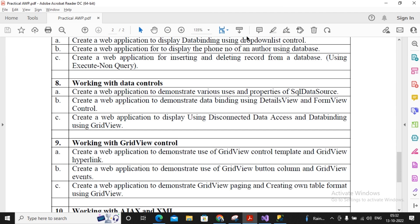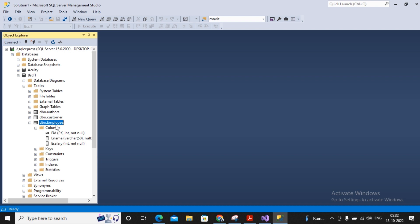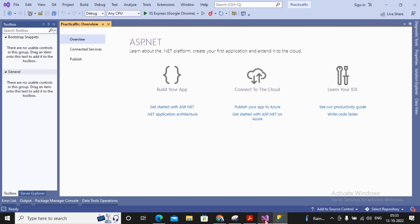Welcome students. In this video we will complete practical number 8a, which is working with data controls. What is expected in this practical is creating a web application to demonstrate various uses and properties of SQL data source. We will accept values from the user and add them as a record inside our employee table when a user clicks a button.